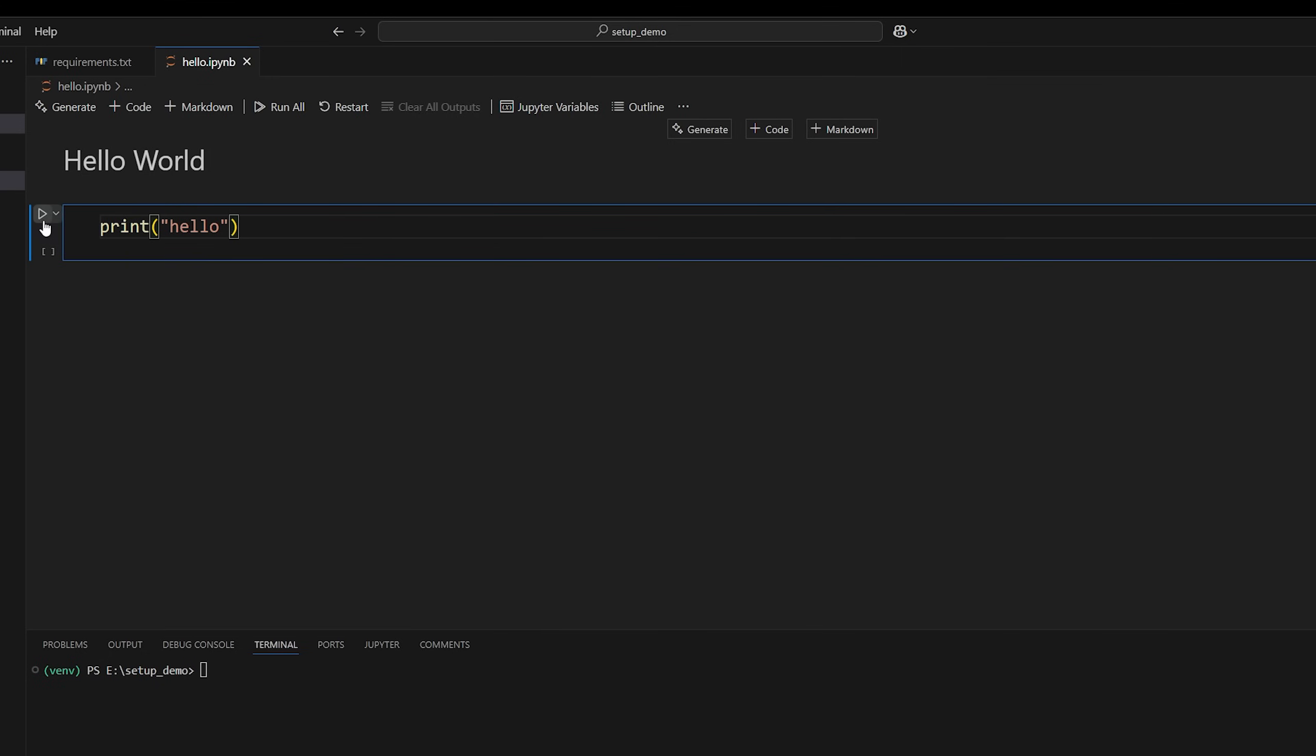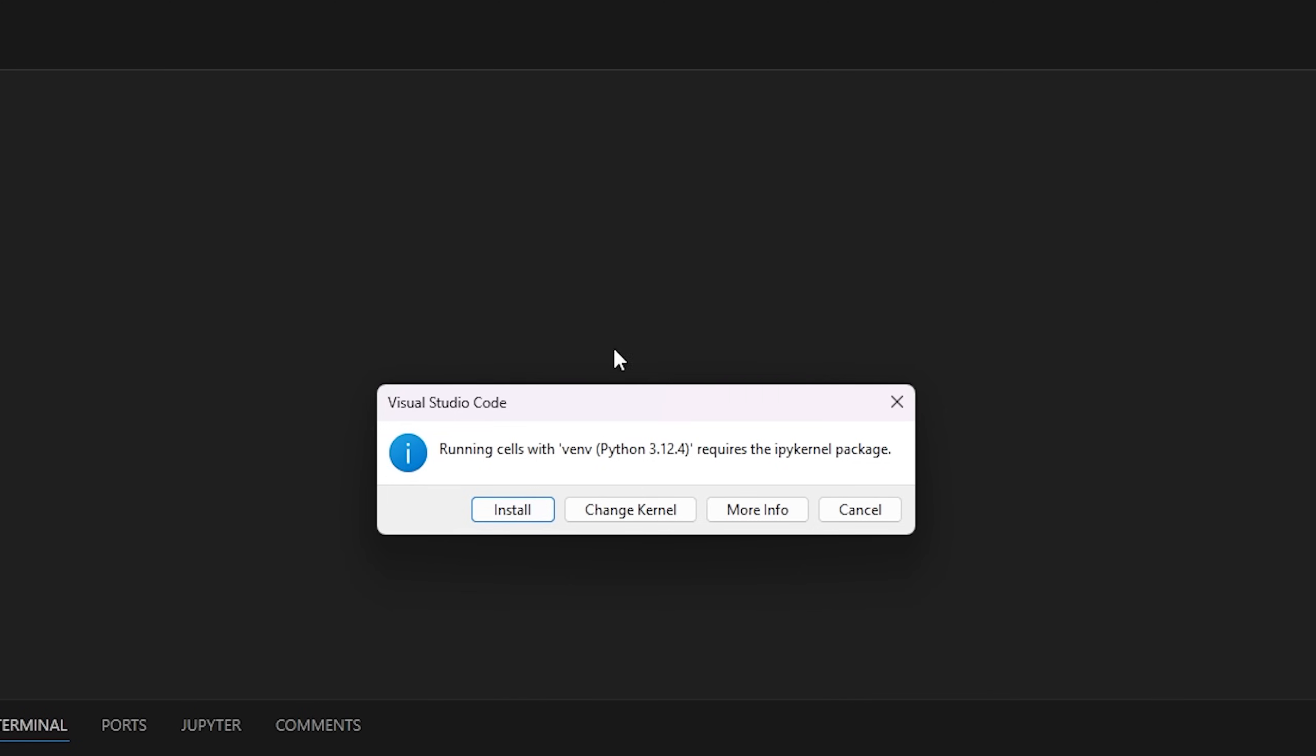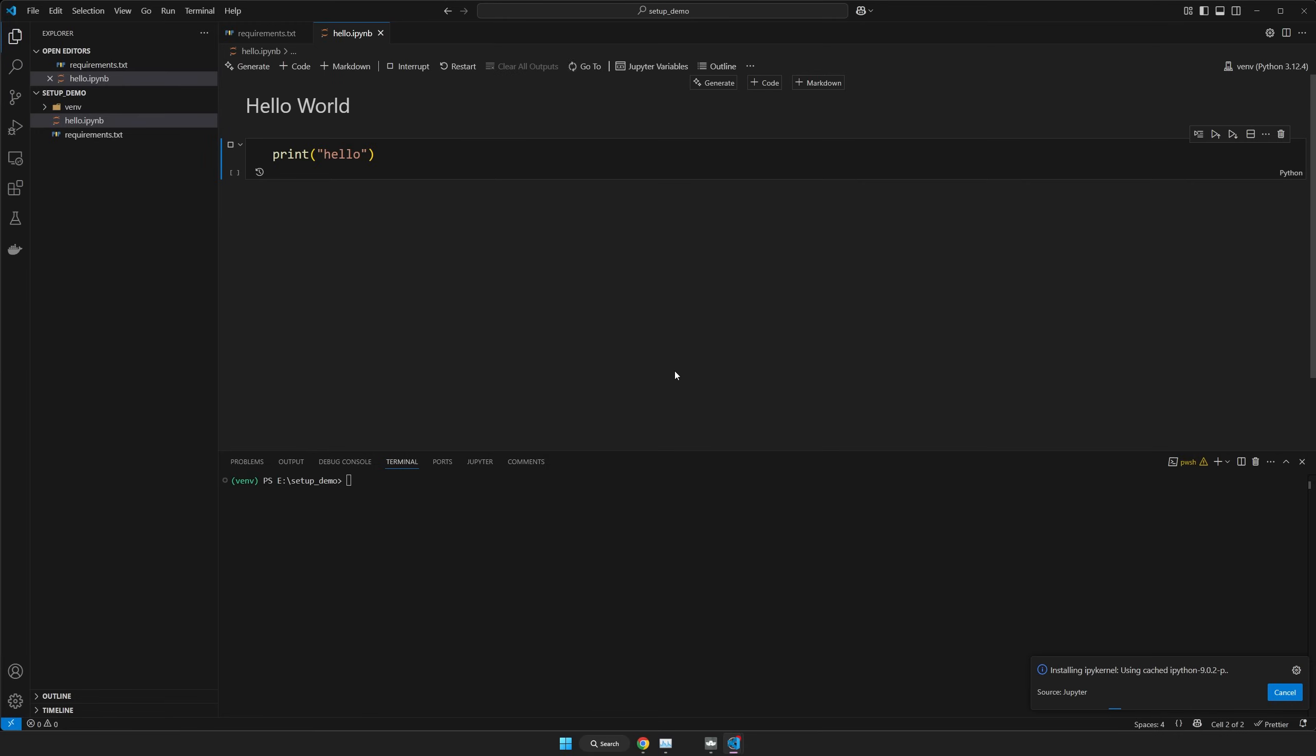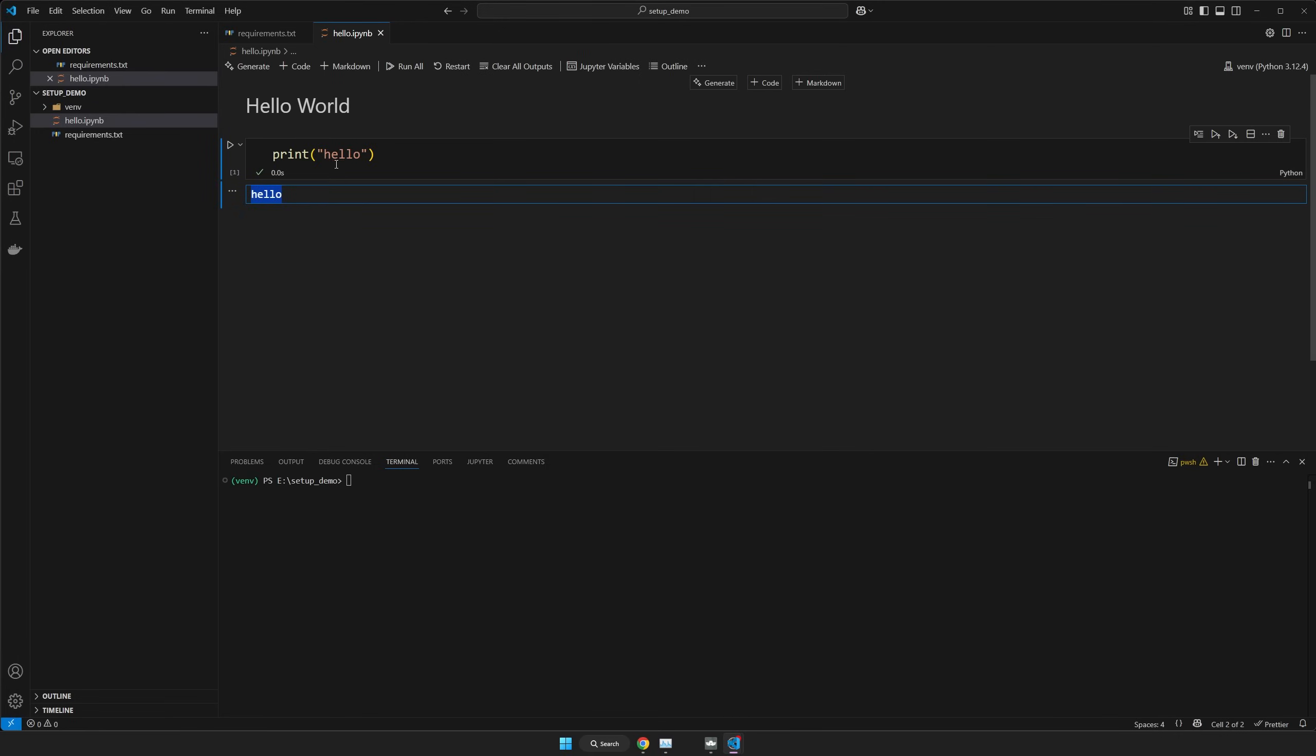Now we can run this code cell by clicking the play button. And now it's going to ask you if you want to automatically install this ipykernel package to your Python environment so that I can actually run the notebook. So let's do that. It makes it really easy for us that it does it automatically. There it is, it's done. So it printed hello, it ran the code. So that's how you can create a Python notebook and run some code inside of it. We're going to be using these a lot to learn how to use the library.